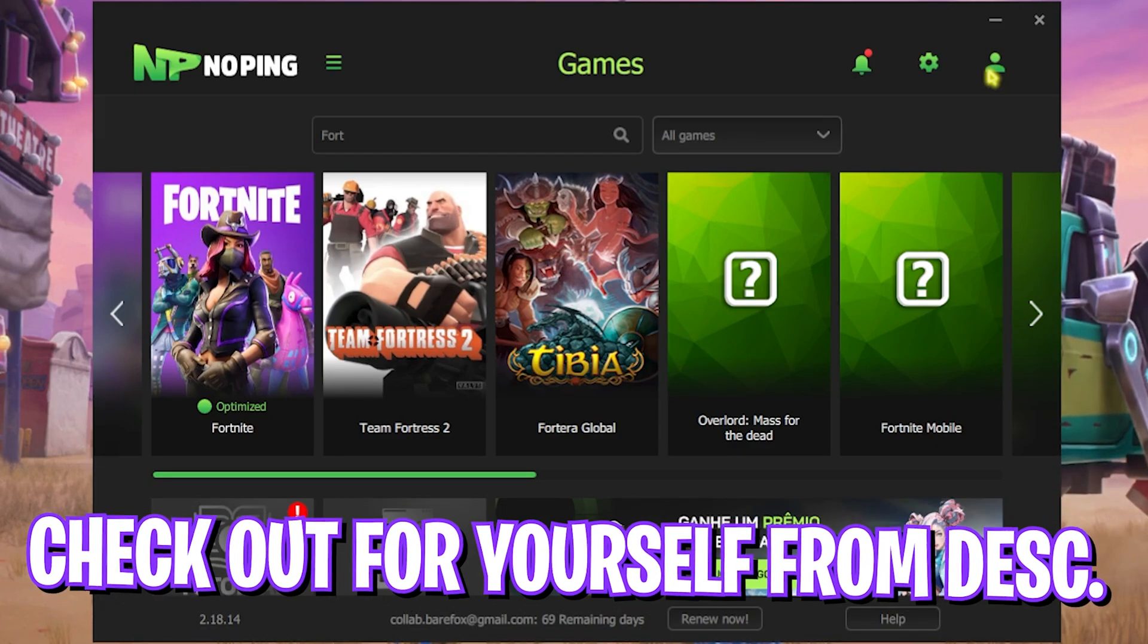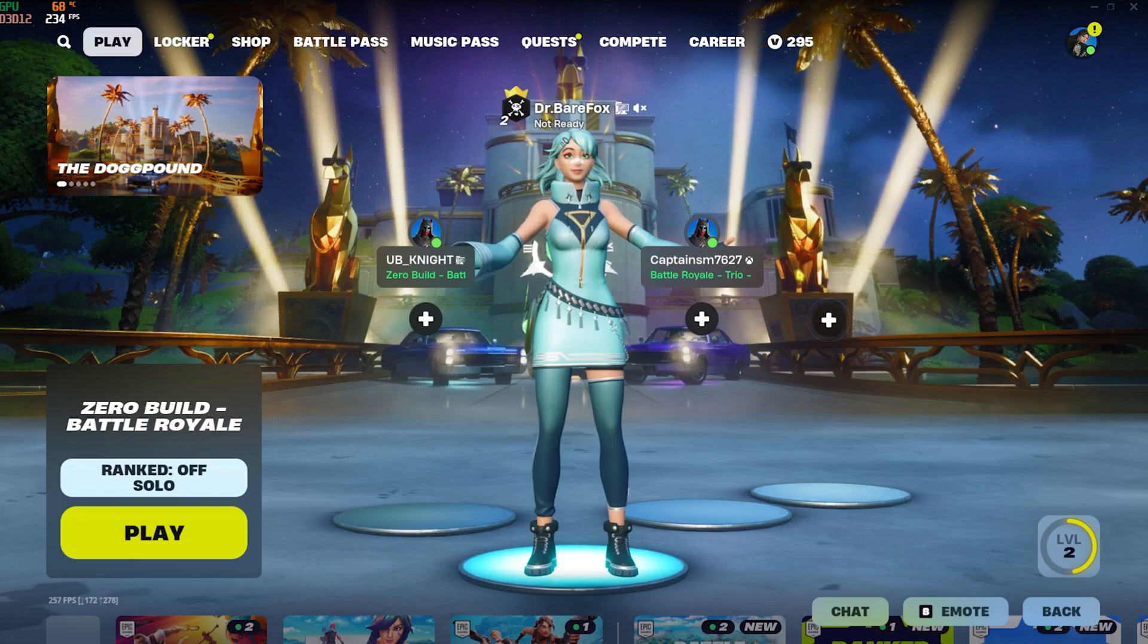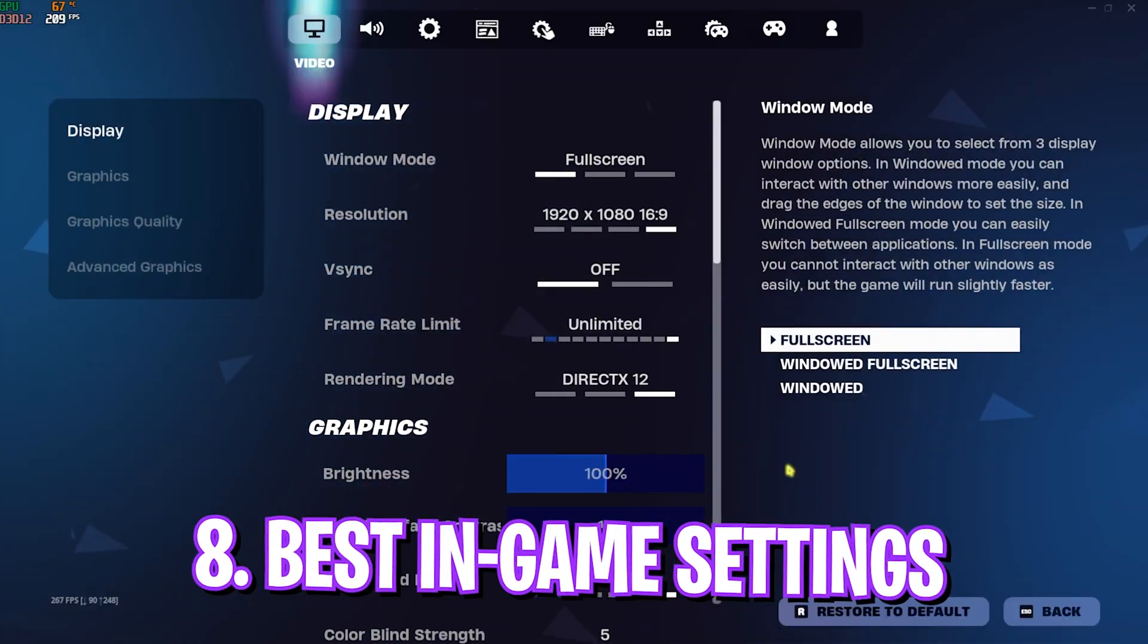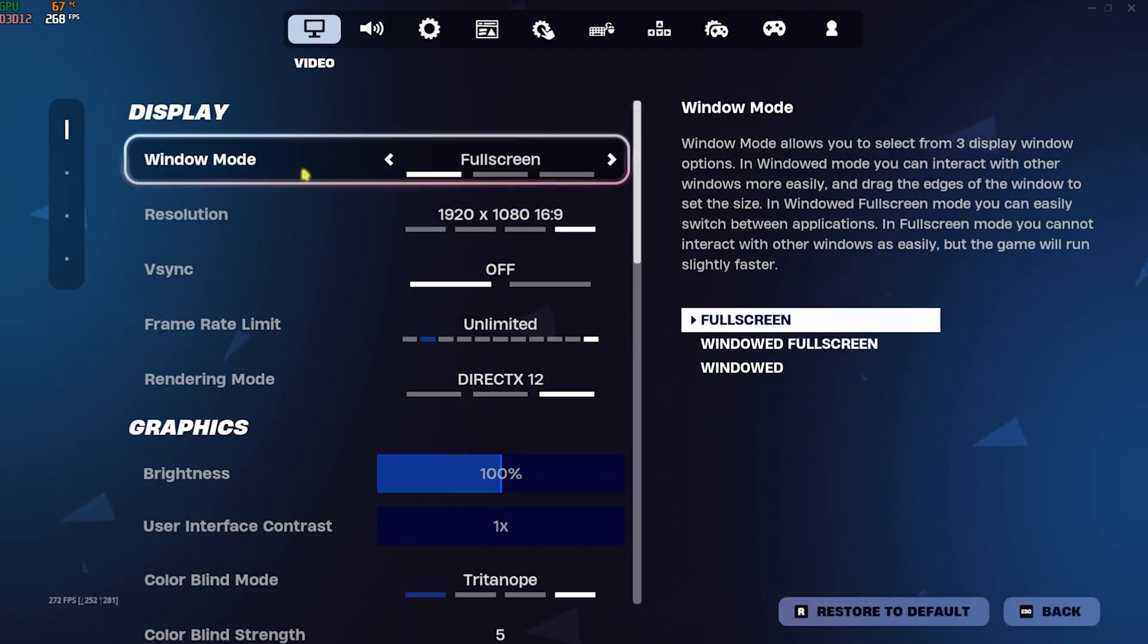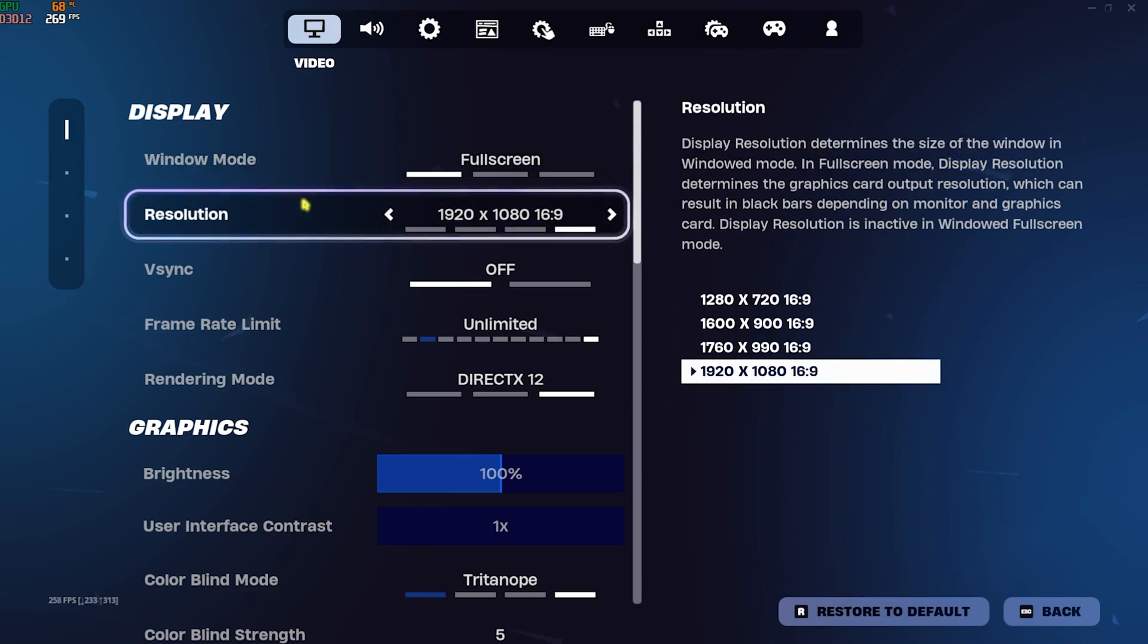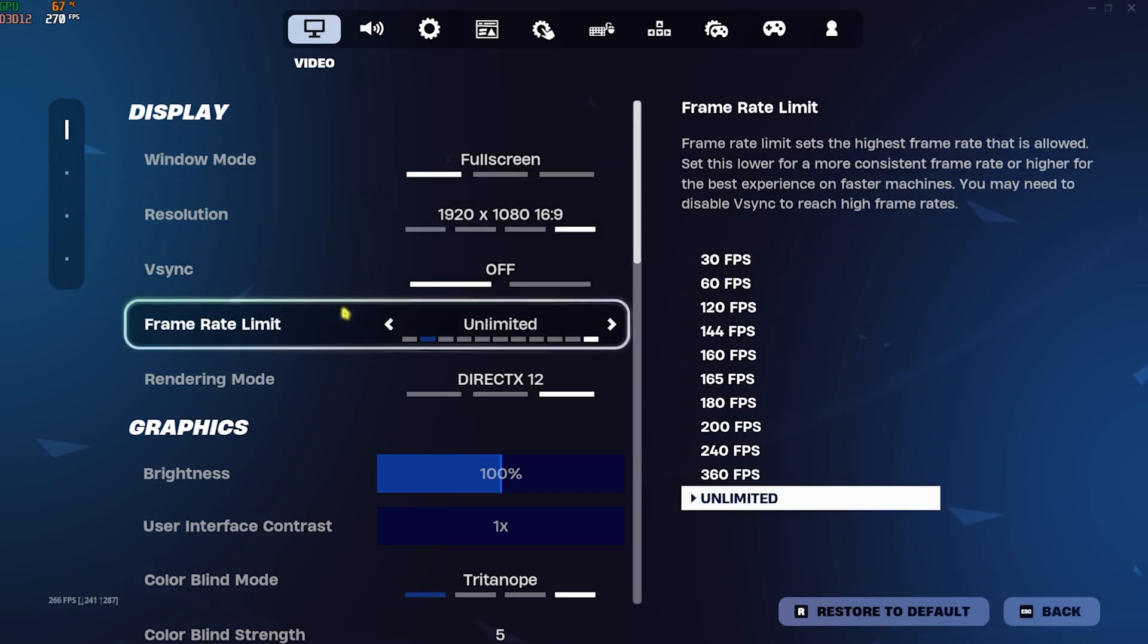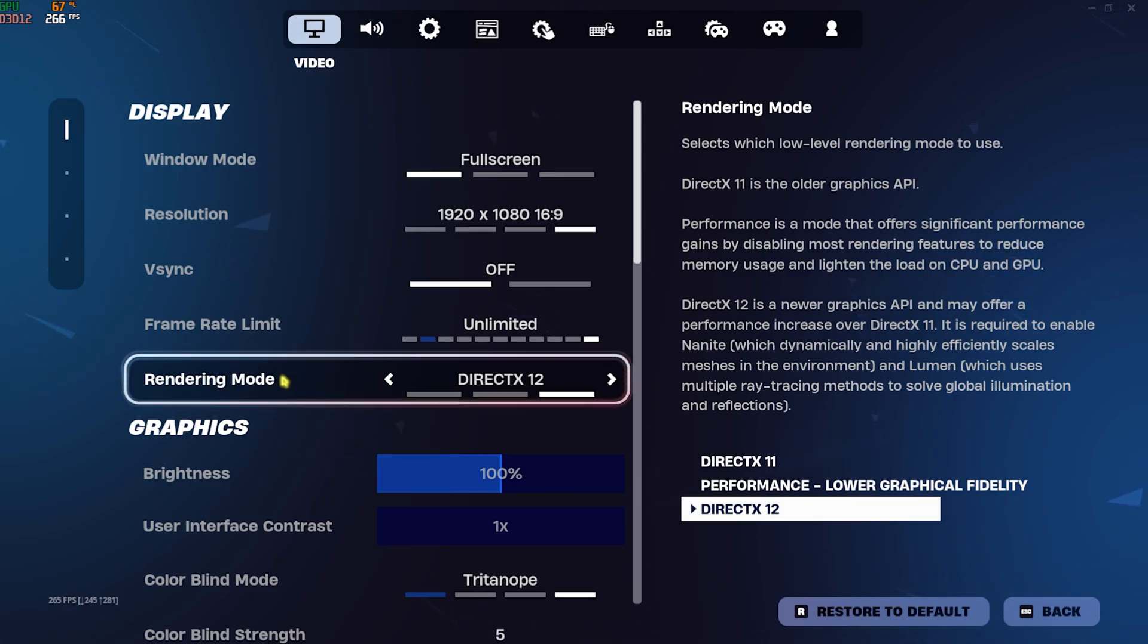Once you're in game, press your Escape key and head over to Settings. For the Window Mode make sure to go for Full Screen and your native resolution. V-Sync should be turned off and Frame Rate Limit should be set to Unlimited. Rendering Mode, I would prefer if you have a medium end computer go with DirectX 12, but if you have a super low end PC go with Performance Lower Graphical Fidelity.